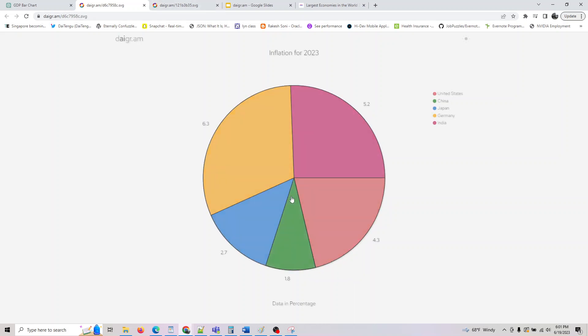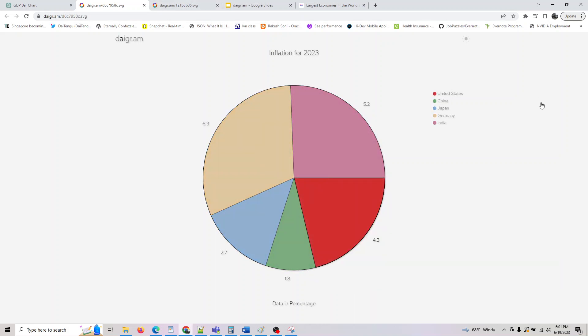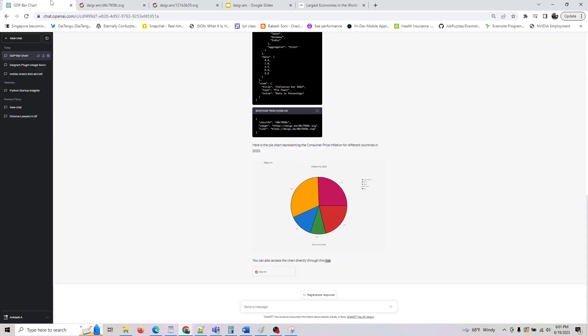Again, you can click on this link. It will show you a complete interactive chart which you can download as an SVG and use it in your presentation. So that's all I had here, and I hope this helps. Thank you for joining.